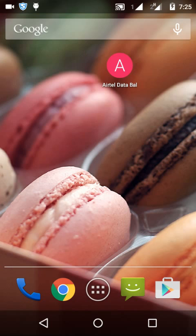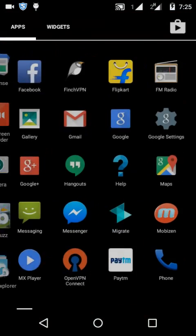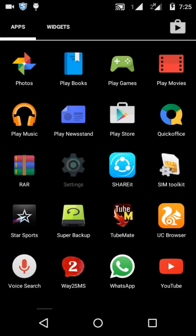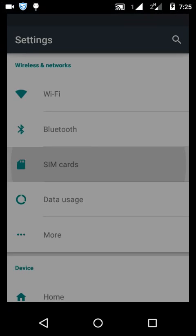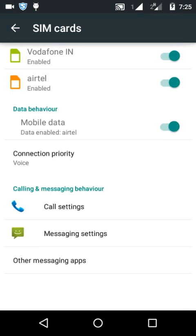So let's start. You can see my second SIM is enabled — I mean data is enabled on SIM 2. Let's check: go to SIM cards, see which is my second SIM, and see that mobile data is on.